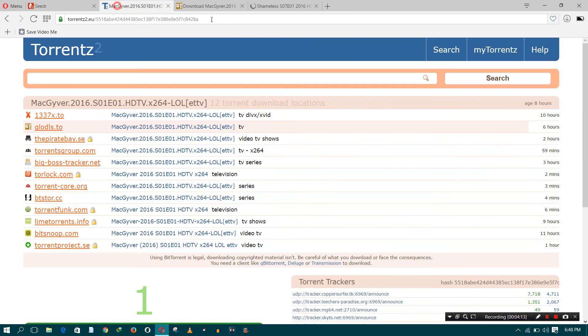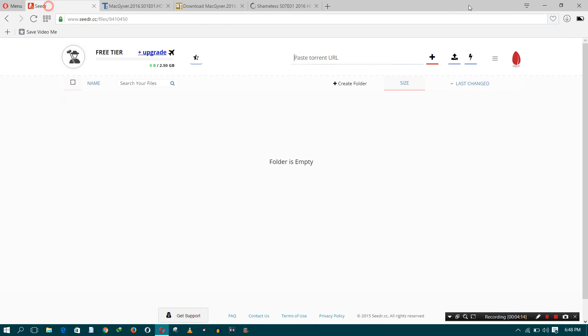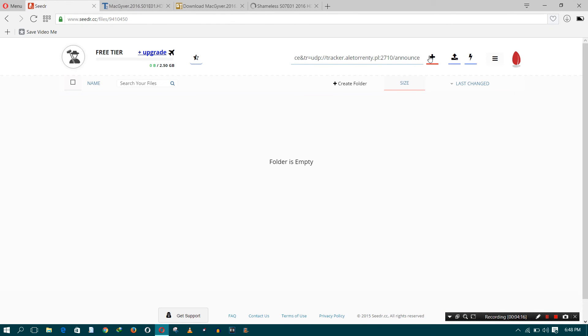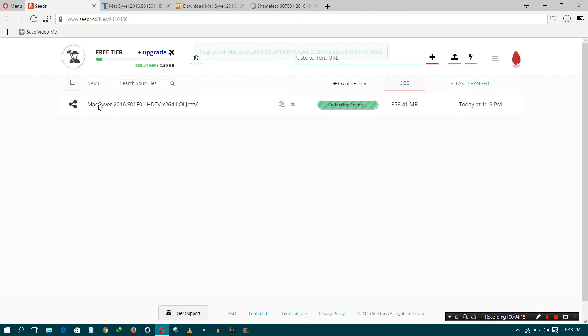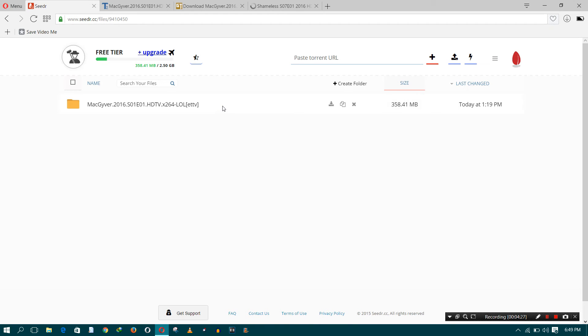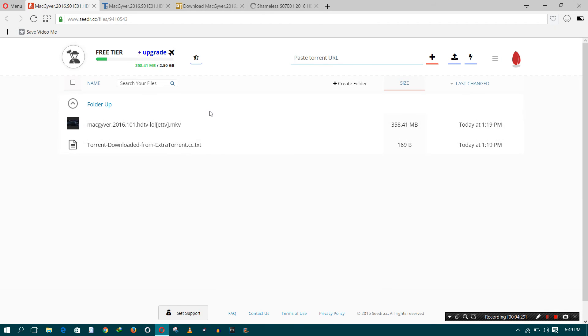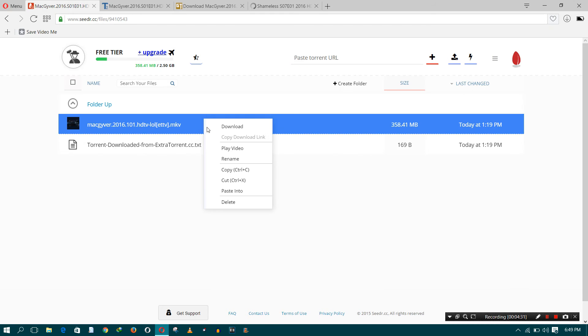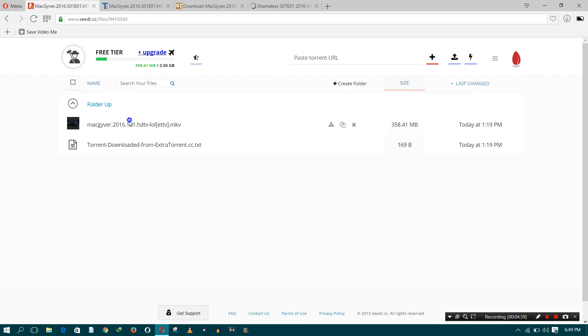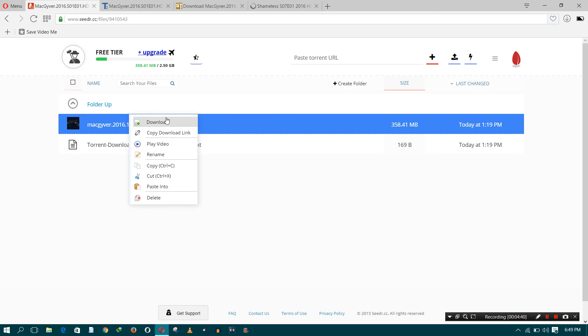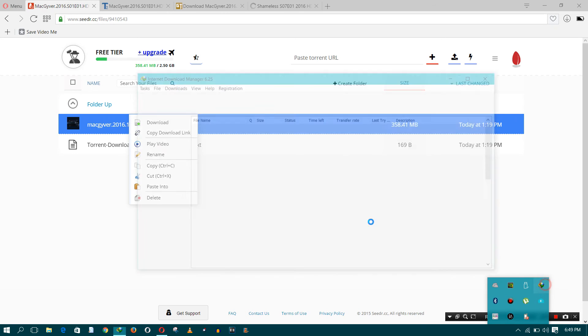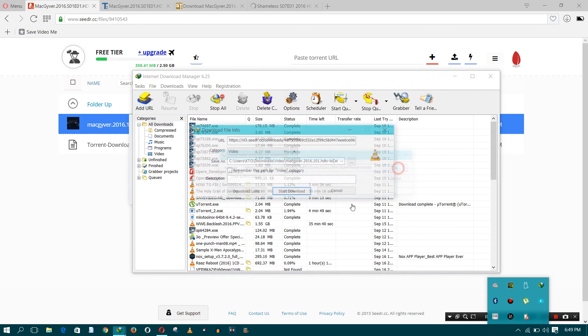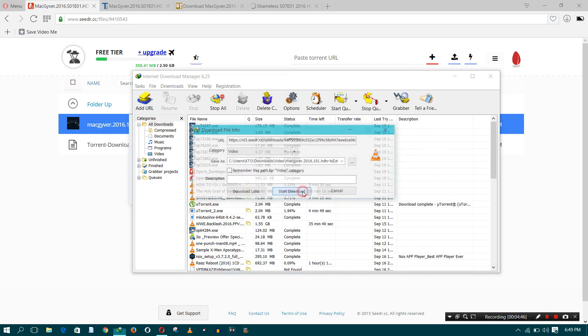Paste the torrent magnet link here right on the top and you will see that this website will automatically collect all the data and give you the links. Just open the folder, select what file you want to download from the torrent, and copy the link. You can also watch the video online if you are downloading a video, or you can download it. Just click on download and paste the link in IDM downloader and then the download will start at high speed.